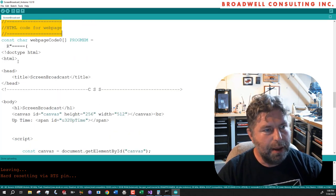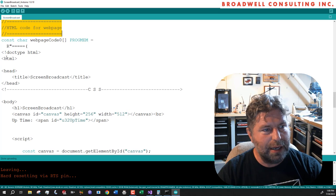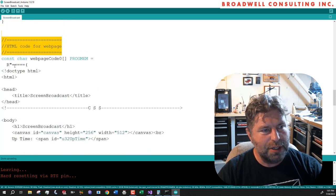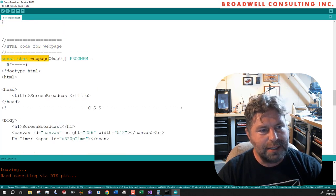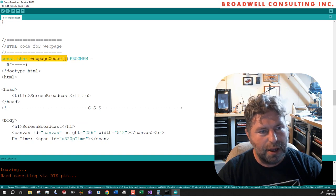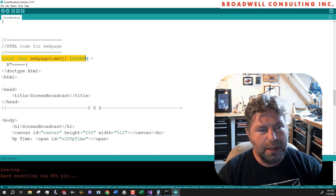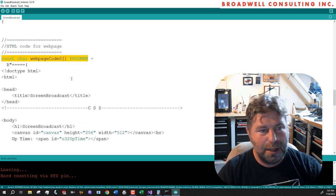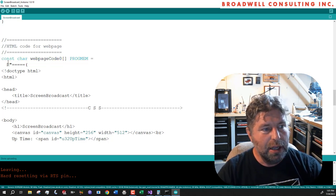So you can see basically we've got our HTML and I should notice by the way, these are const character strings that we're putting in program memory, that way, so we don't use RAM up for things that don't change.